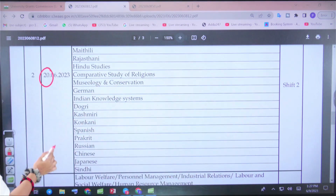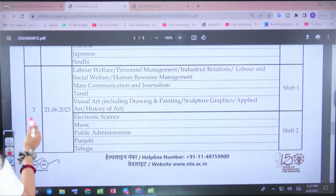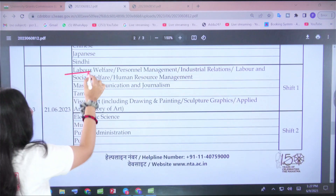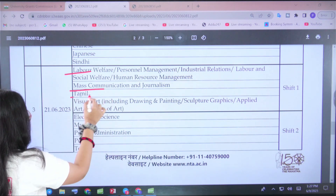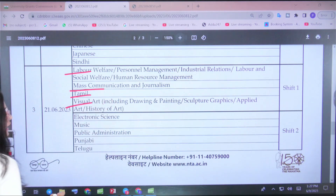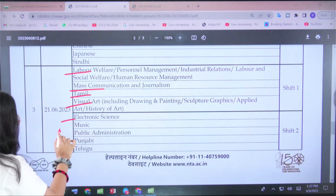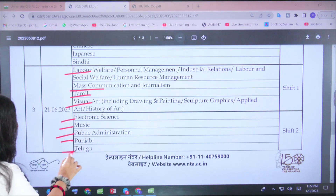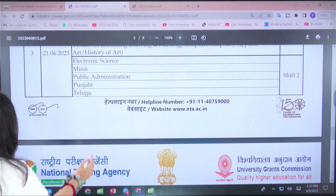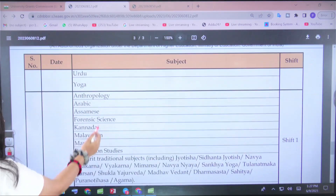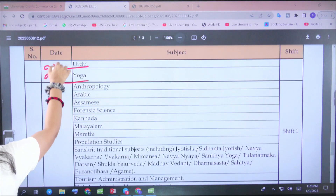Now, on the 21st, papers include Labour Welfare, Mass Communication, Journalism, Tamil, Visual Art and History of Art, Electronic Science, Music, Public Administration, Punjabi, Telugu, Urdu, and Yoga.